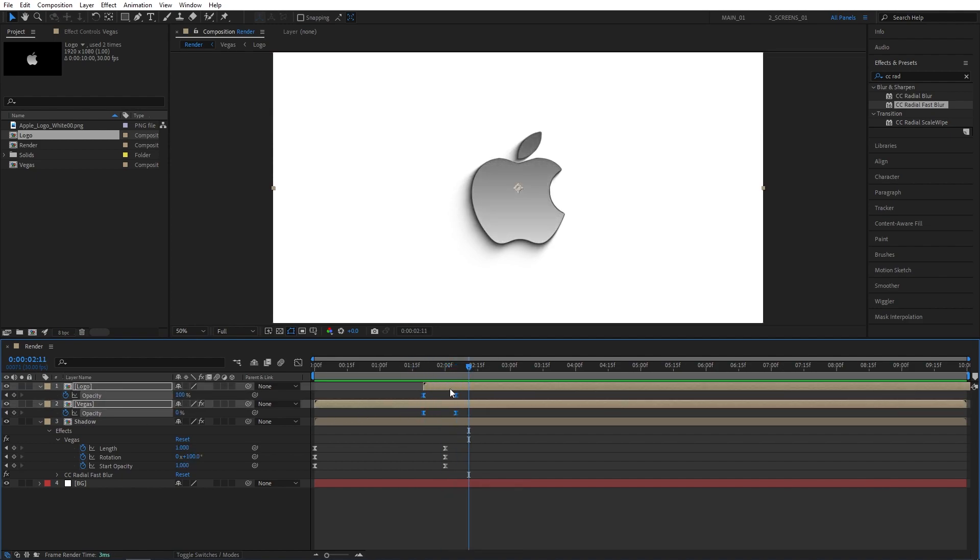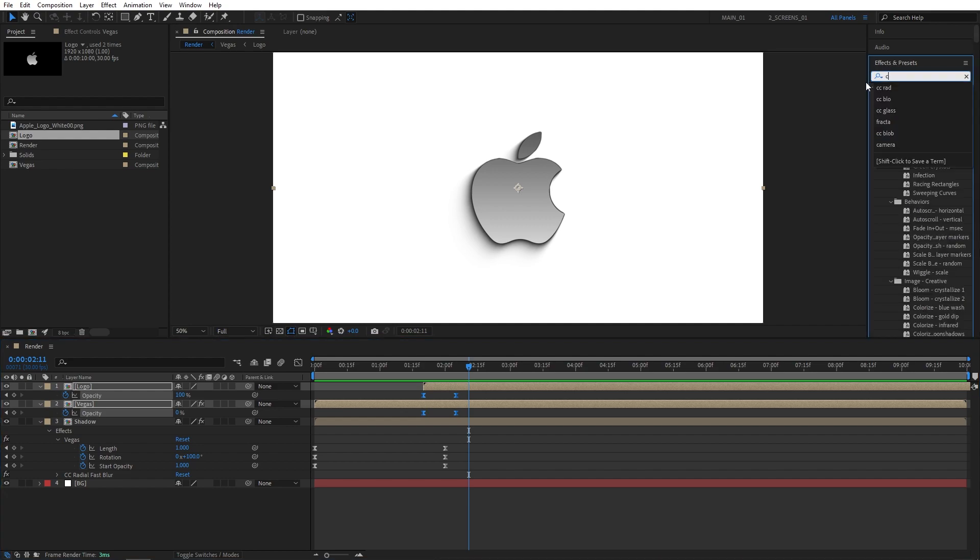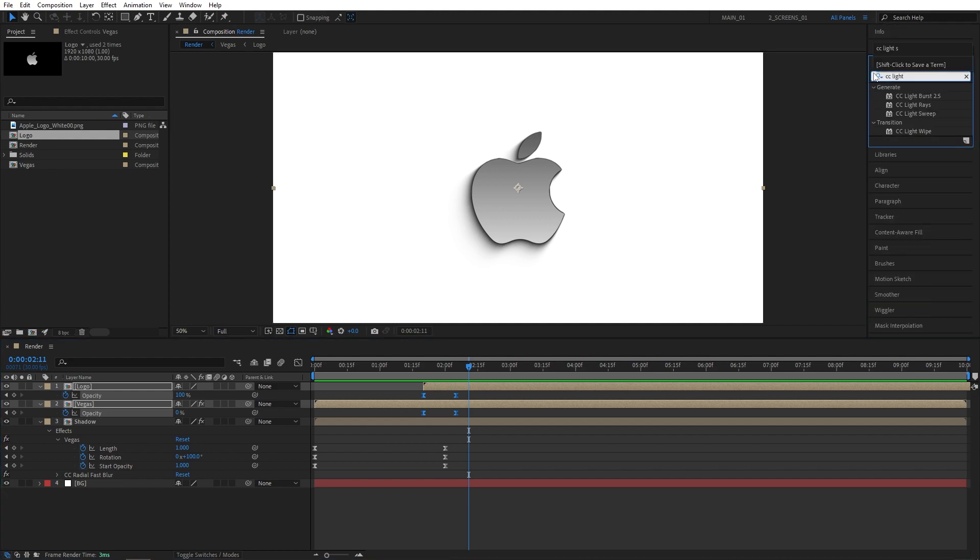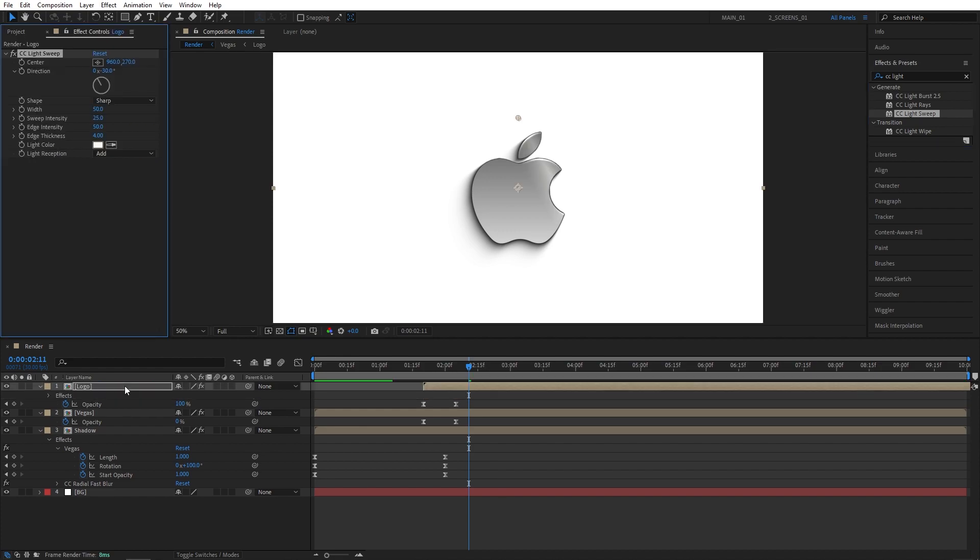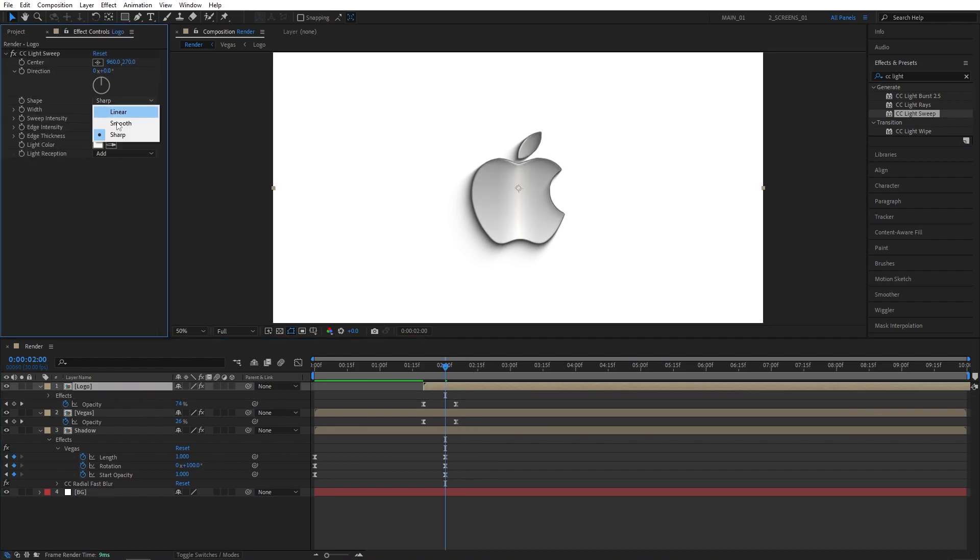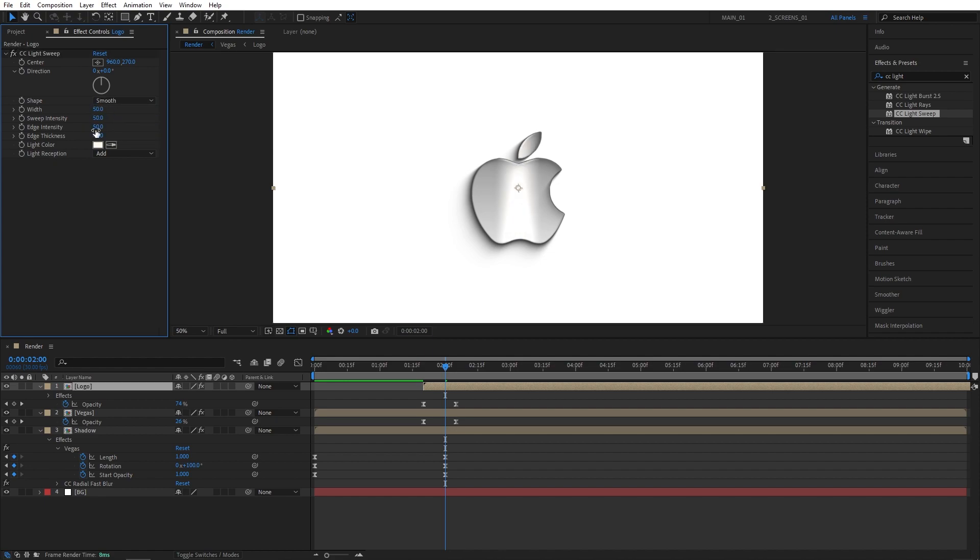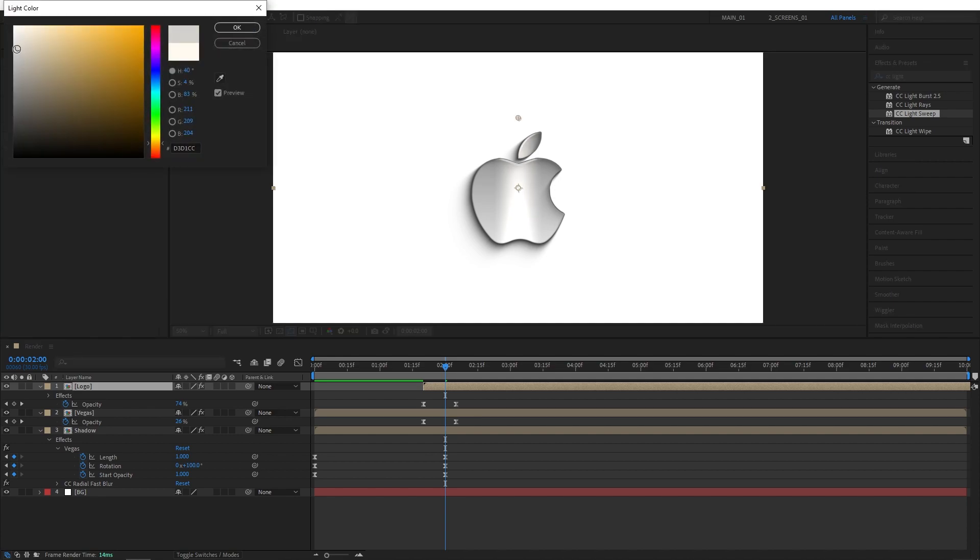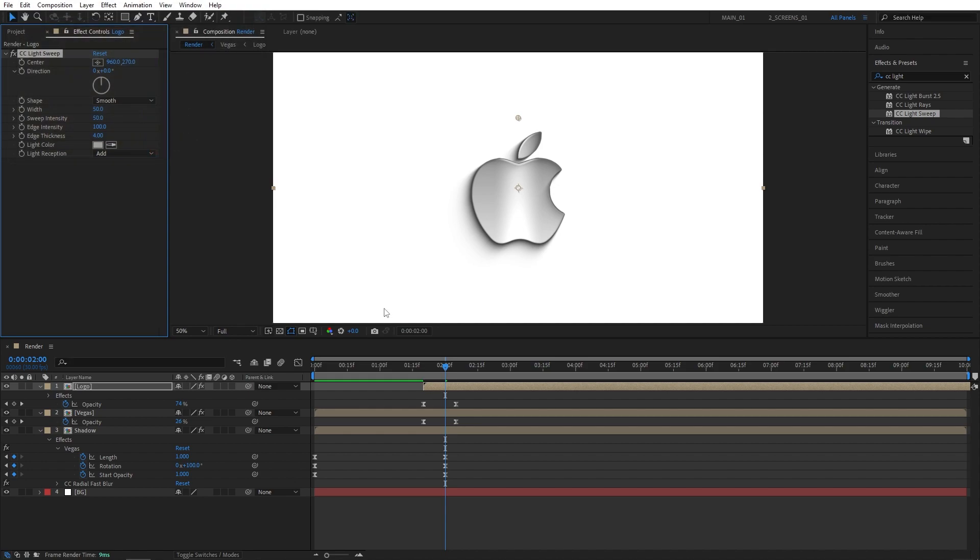Now let's go to the effects and presets and search for CC Light Sweep. Add it to the logo composition. Let's move the playhead to 2 seconds. In effect control, set direction to 0 degrees, shape to smooth, sweep intensity to 50 and edge intensity to 100. Also for the color, I'm going for something like a silver, so it would be like a light gray.